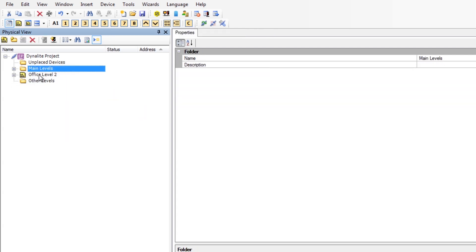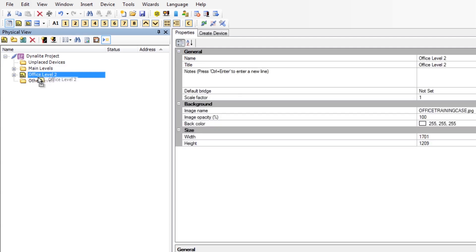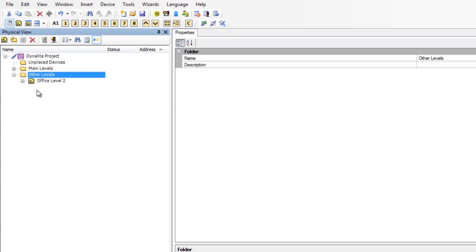Finally, we move the Office level under the Other Levels folder.